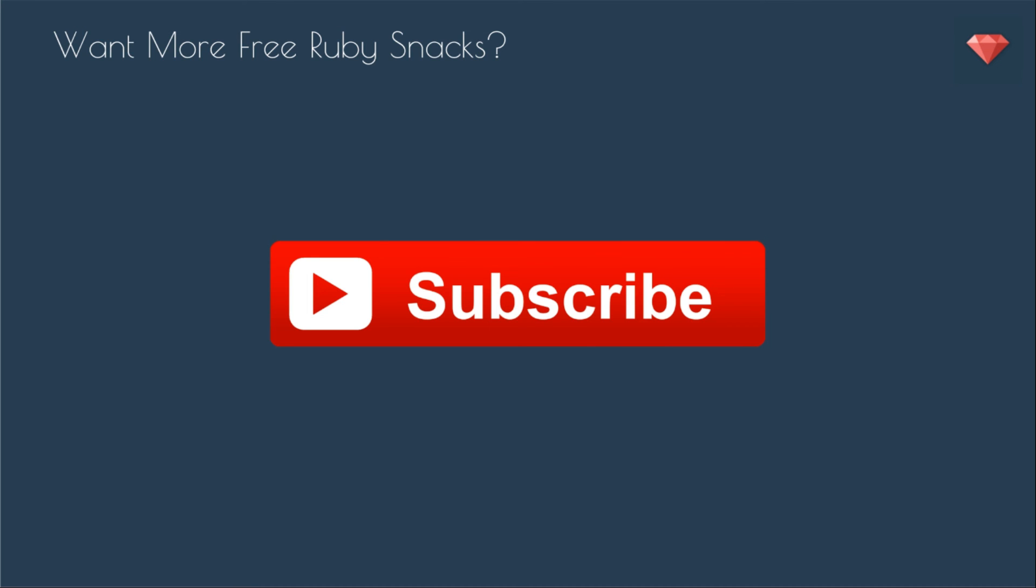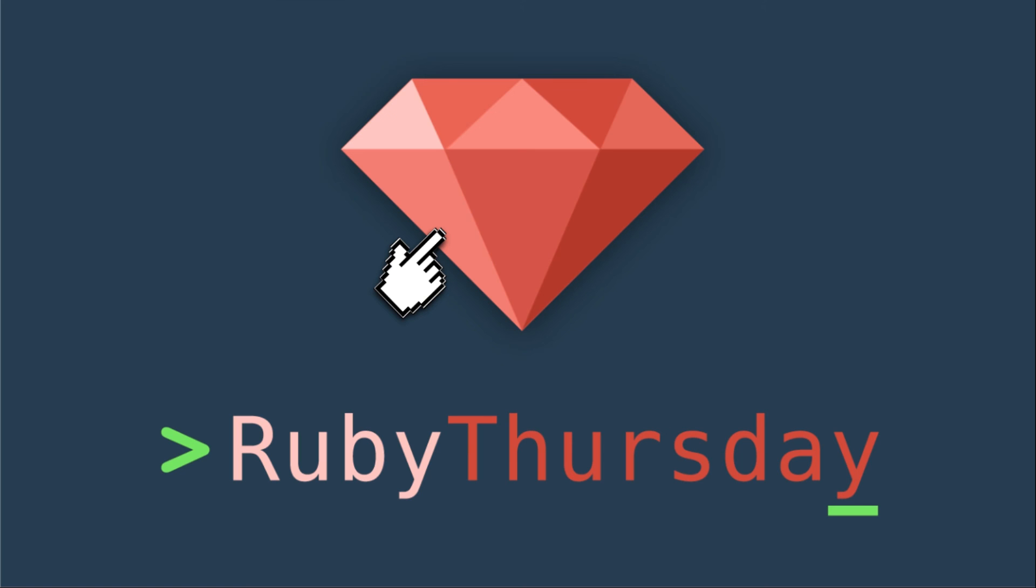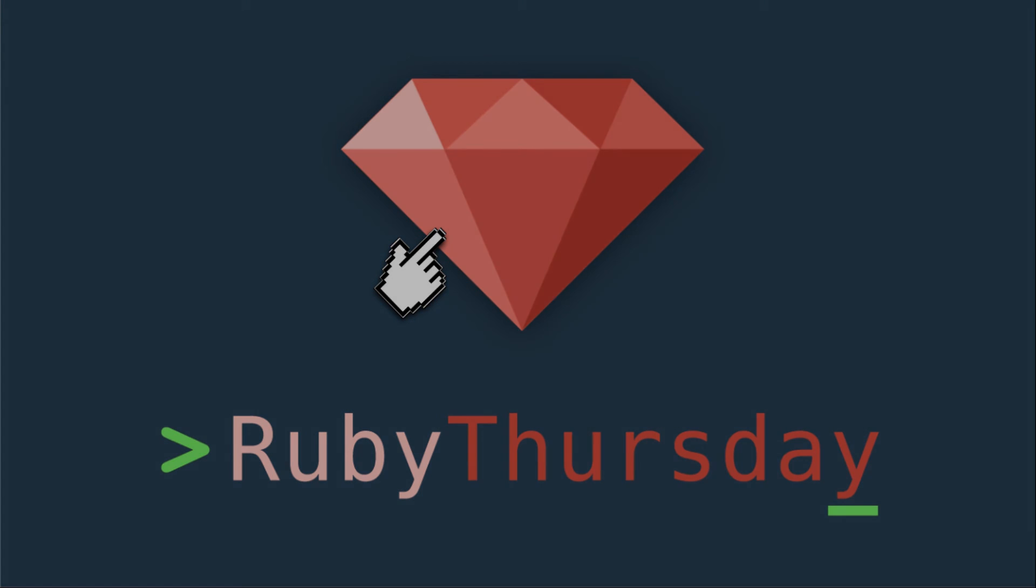Thanks for watching this episode of Ruby Snacks. If you have any questions at all, please be sure to leave a comment below. I will try to help you as best I can. If you are not subscribed to my YouTube channel, you can click that big red button right there to do so. If you are not already on my mailing list, you can click on this Ruby to head on over to RubyThursday.com to sign up to get more Ruby Thursday awesomeness in your inbox. Thanks so much for watching. See you soon.